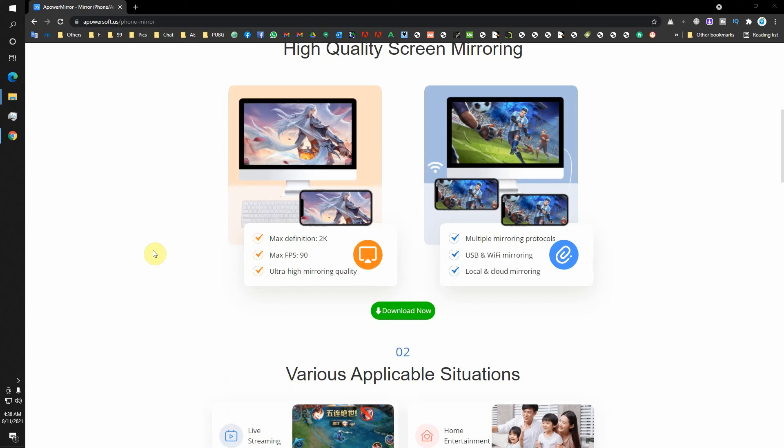It can support maximum resolution of 2K and frame per second up to 90, and lots of other features. And above all, it does not require internet to connect your mobile phone to your PC. So I will show you how to do it.